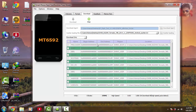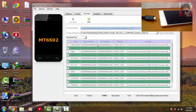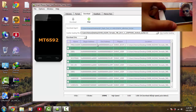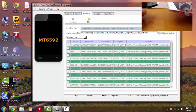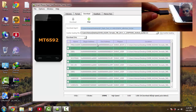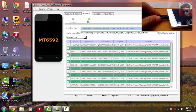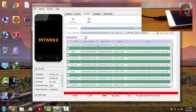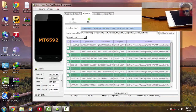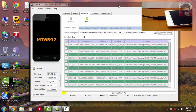On your device, turn it off, hold the volume down key, and connect your device via USB cable. As you can see, it will start flashing. It will take about 15 to 20 minutes, so be patient and don't touch anything.